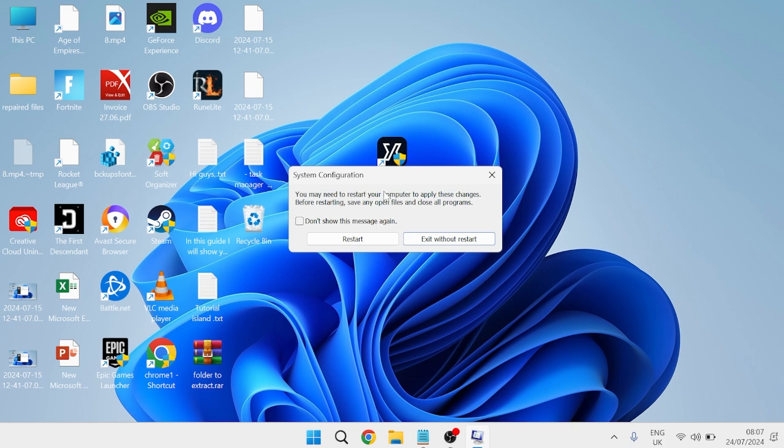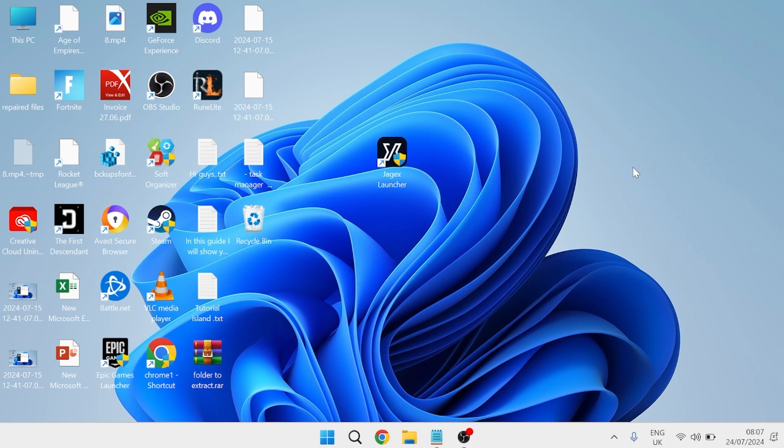At this point we'll need to restart our computer, so just go ahead and press the restart button. Once your computer's restarted, that should have now fixed any issues you were having with the service processes.